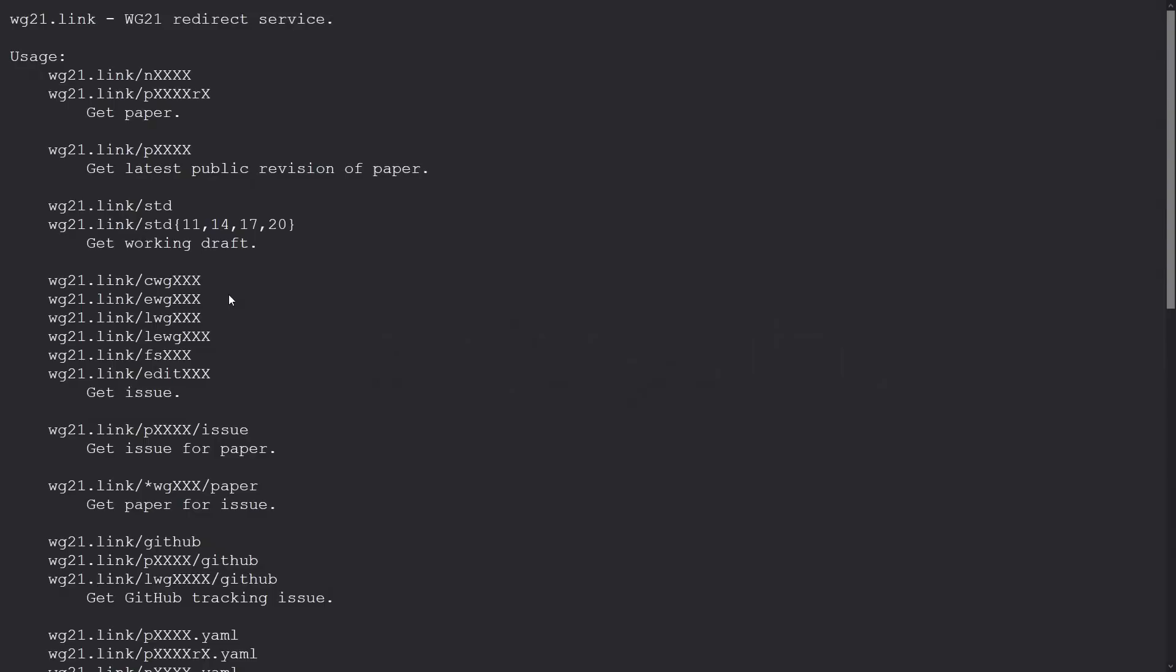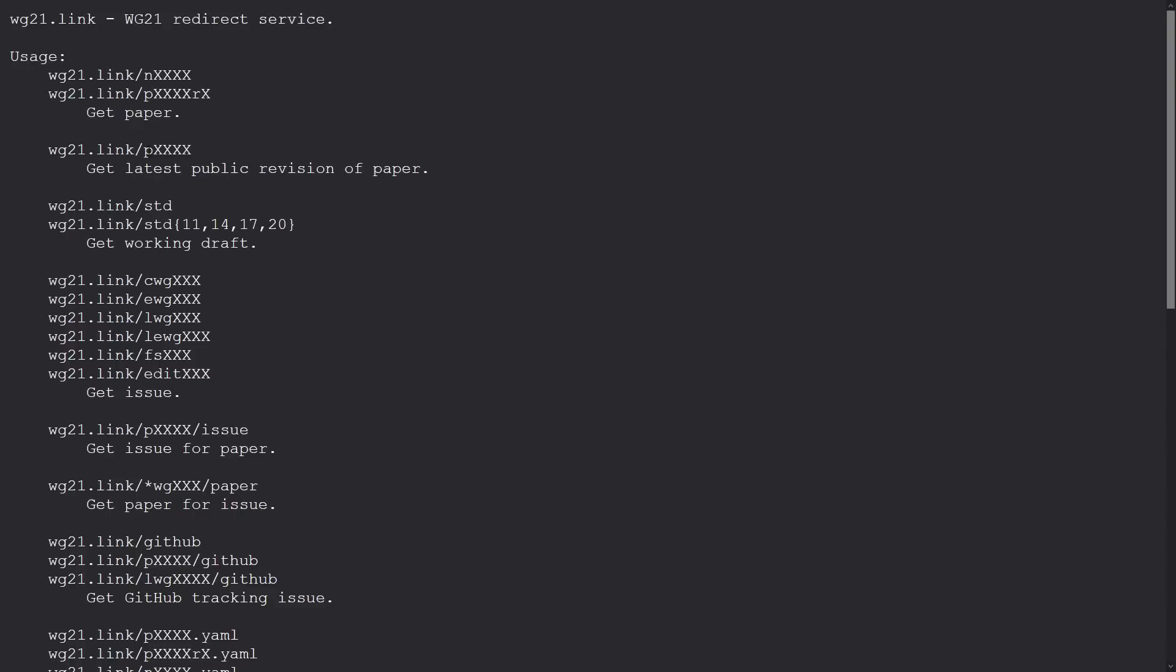So if you just go to wg21.link, this is all you get. It's just a list of all of the possible ways that this URL can be used. So if we were to go to wg21.link/std17, it's going to take us straight to the C++ 17 final working draft, the one that was used pre-publication of the C++ 17 standard. If we go to p whatever, it's going to give us the last public revision of some paper that was submitted to the committee.